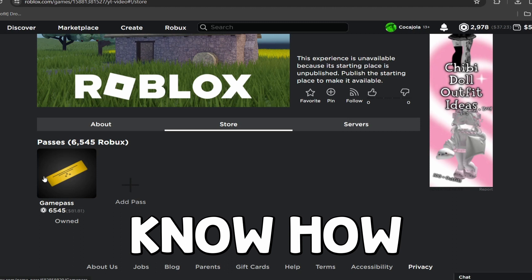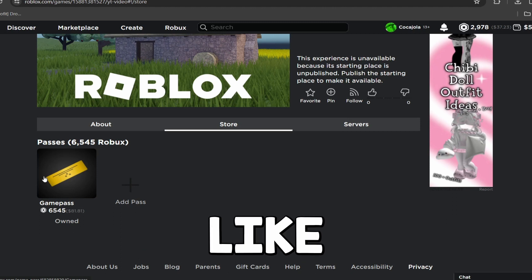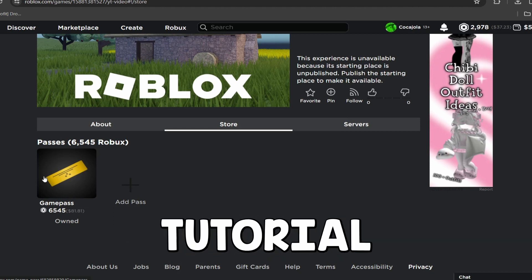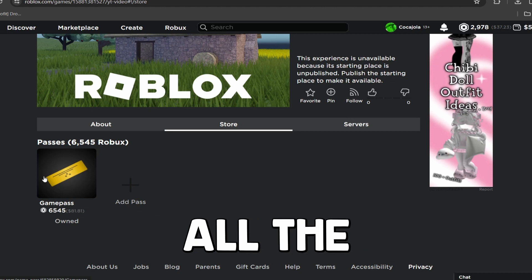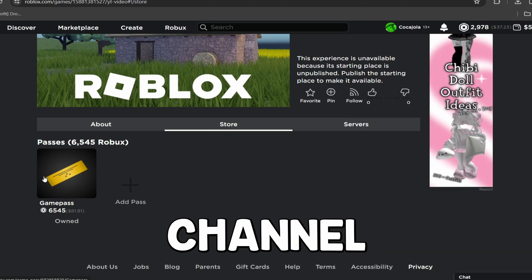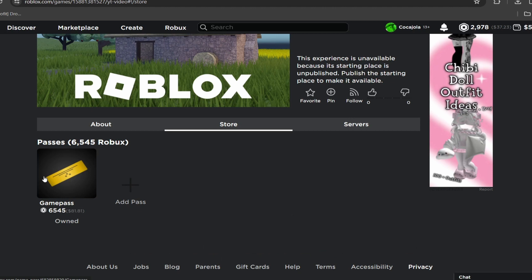So now you guys know how to make a Game Pass. If you did enjoy this video, please make sure to leave a like, comment, and subscribe. I post tons of tutorial videos all the time, so go check those out on my channel. But without further ado, I'll see you in the next one.